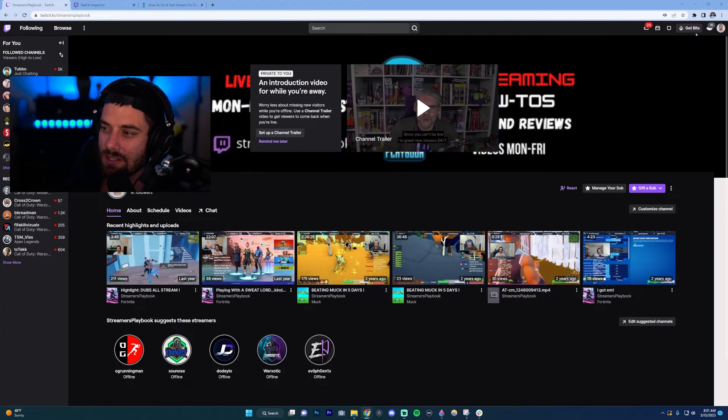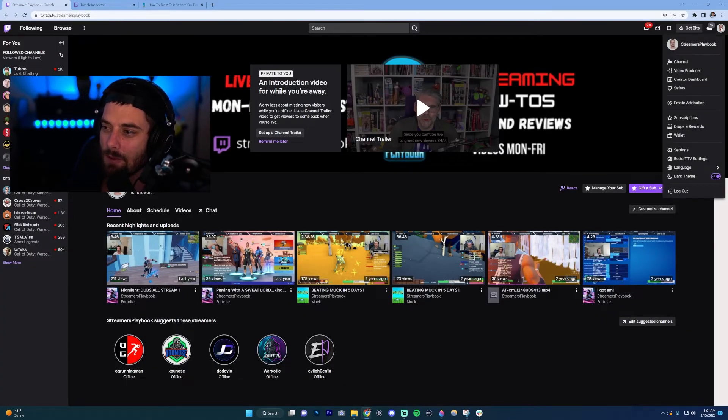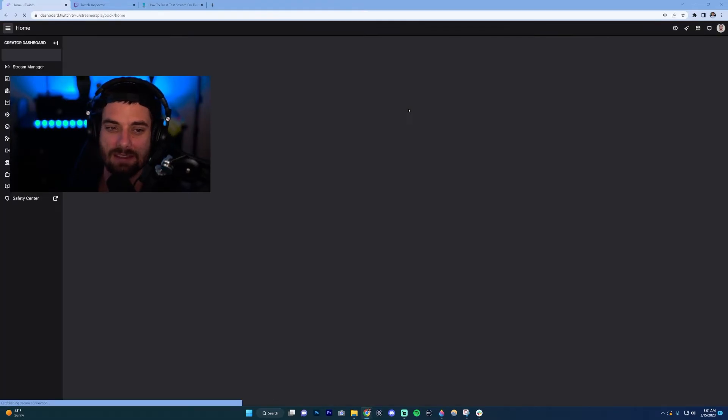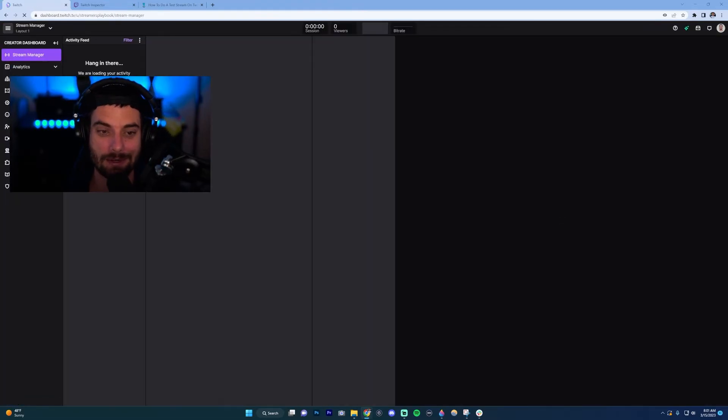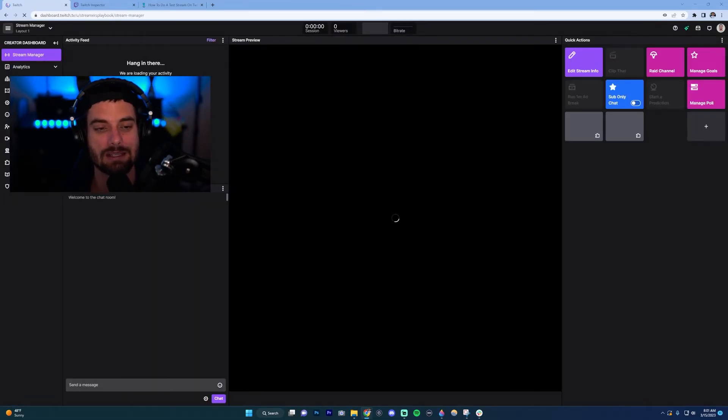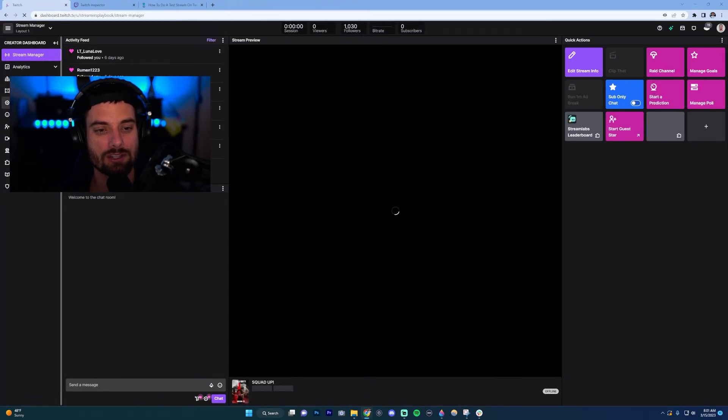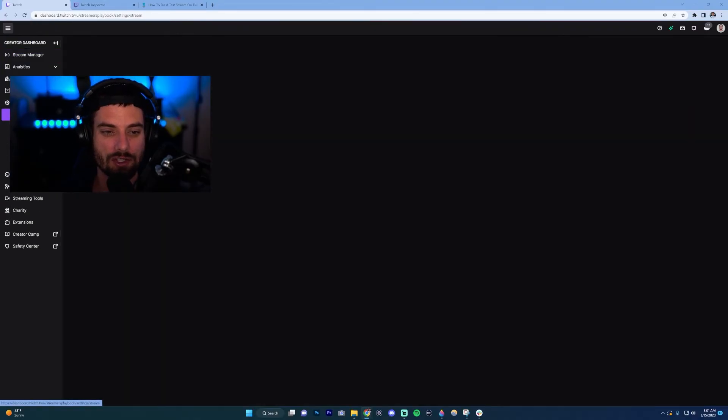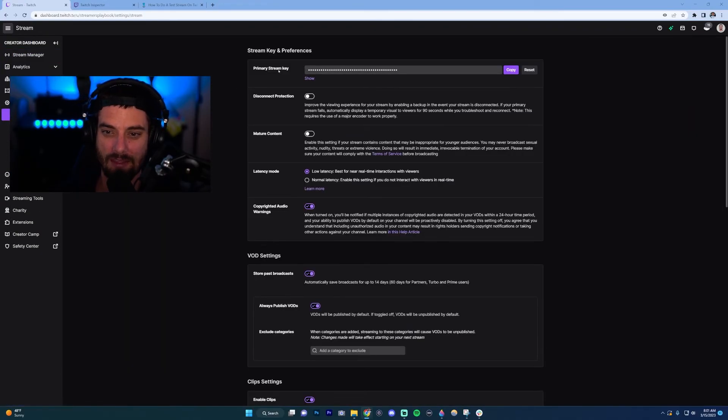Go to your Creator Dashboard. If it's not automatically put in there like I said it was, you want to go to your settings and then go to stream. Right here, 'Primary stream key,' you just want to click this copy button.